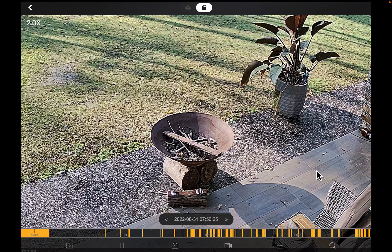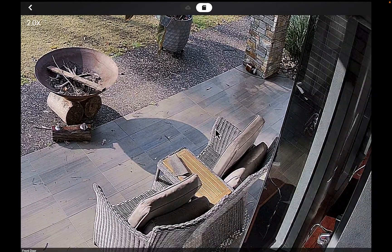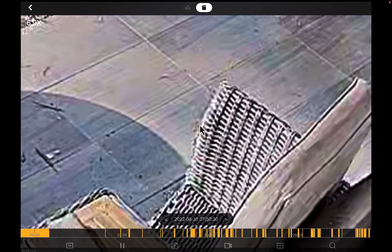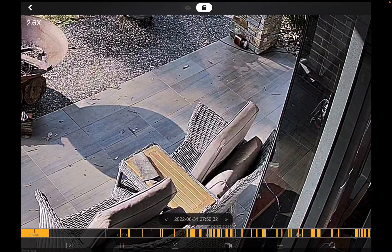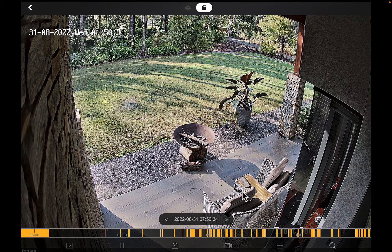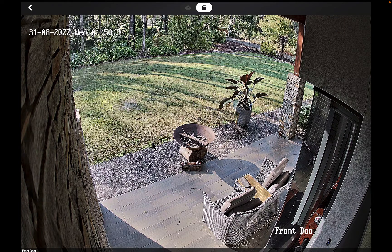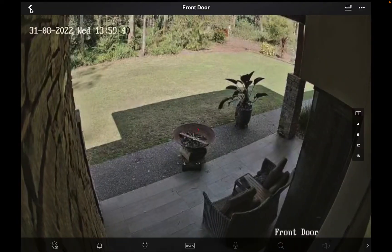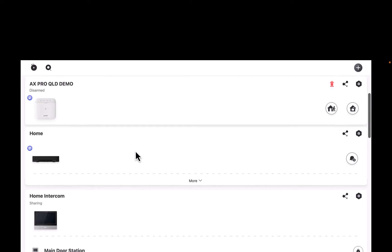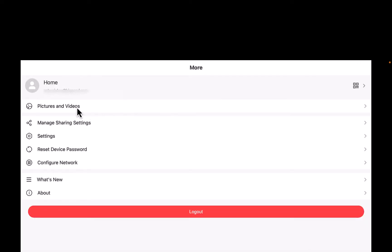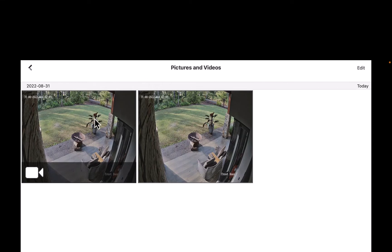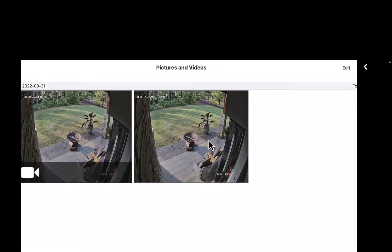We can also click on the magnifying glass to zoom in on the little culprit. Now click the back arrow, then back arrow again to return to our home screen. If we go to 'More' and then 'Pictures and Video,' there is our snapshot — here's our photo — and there's our video.